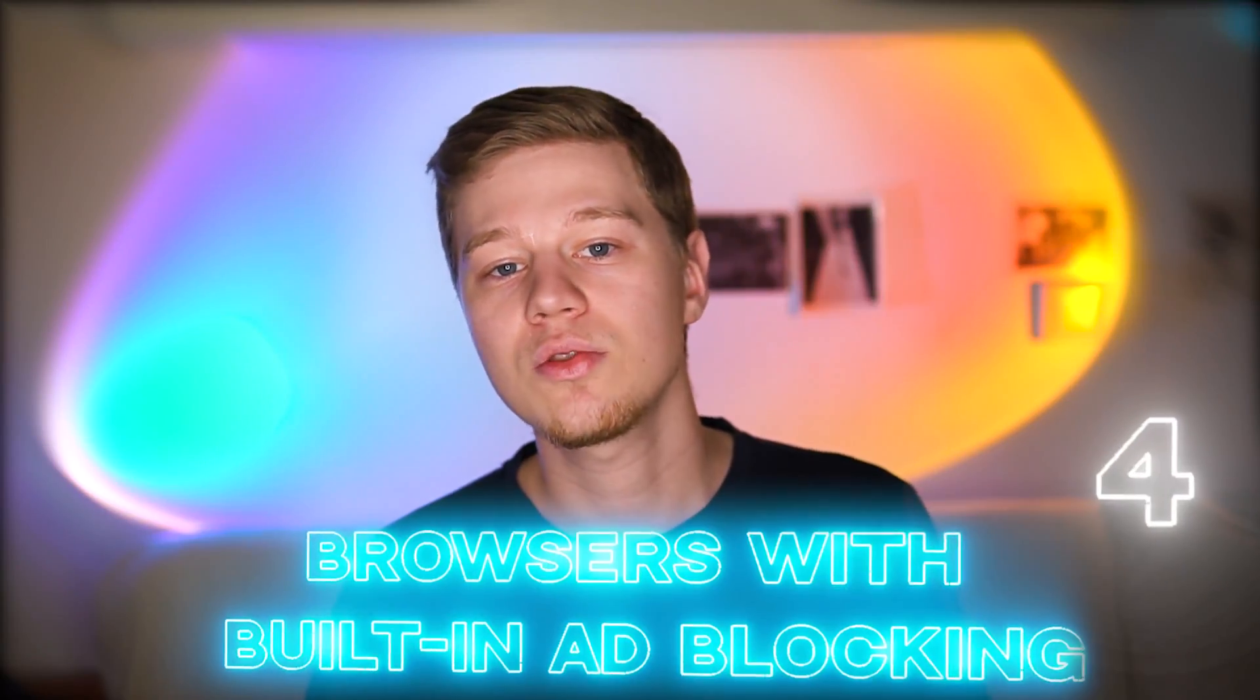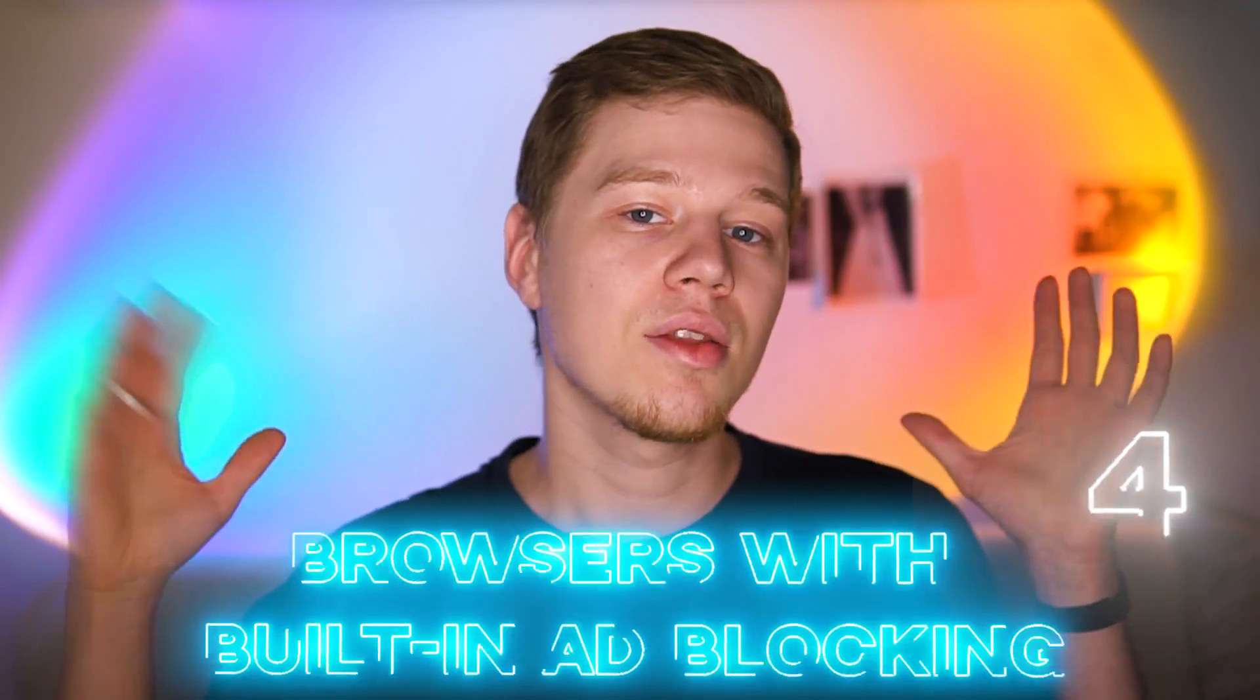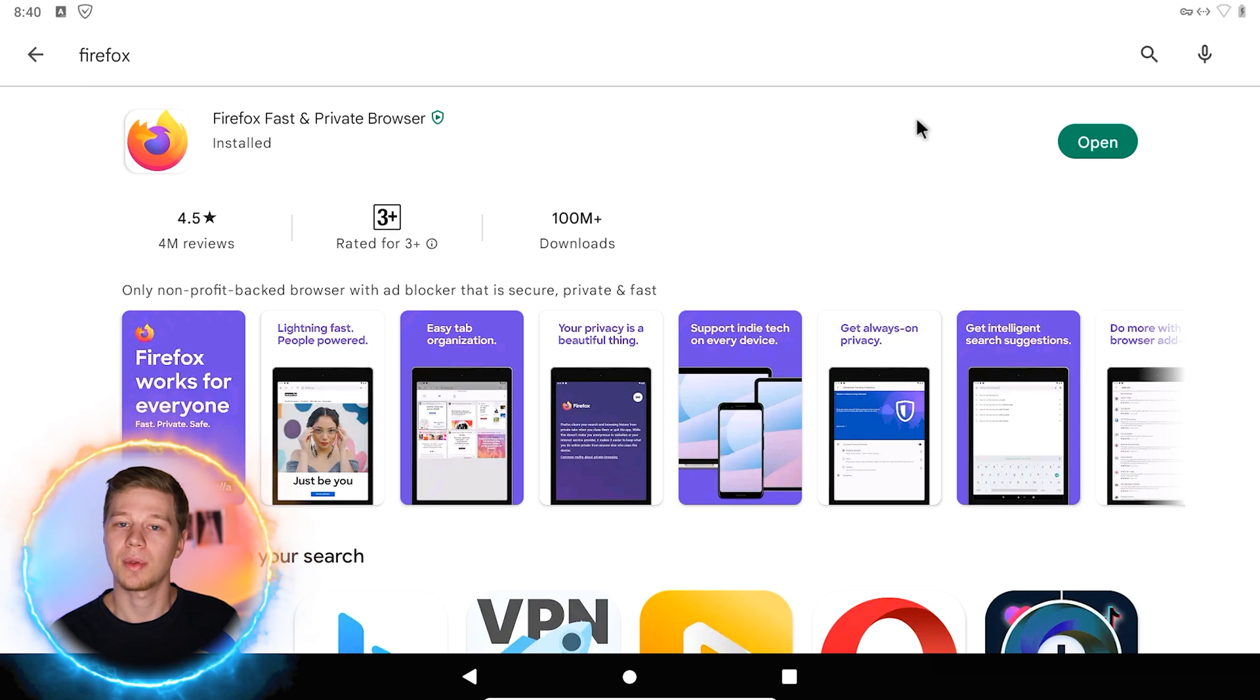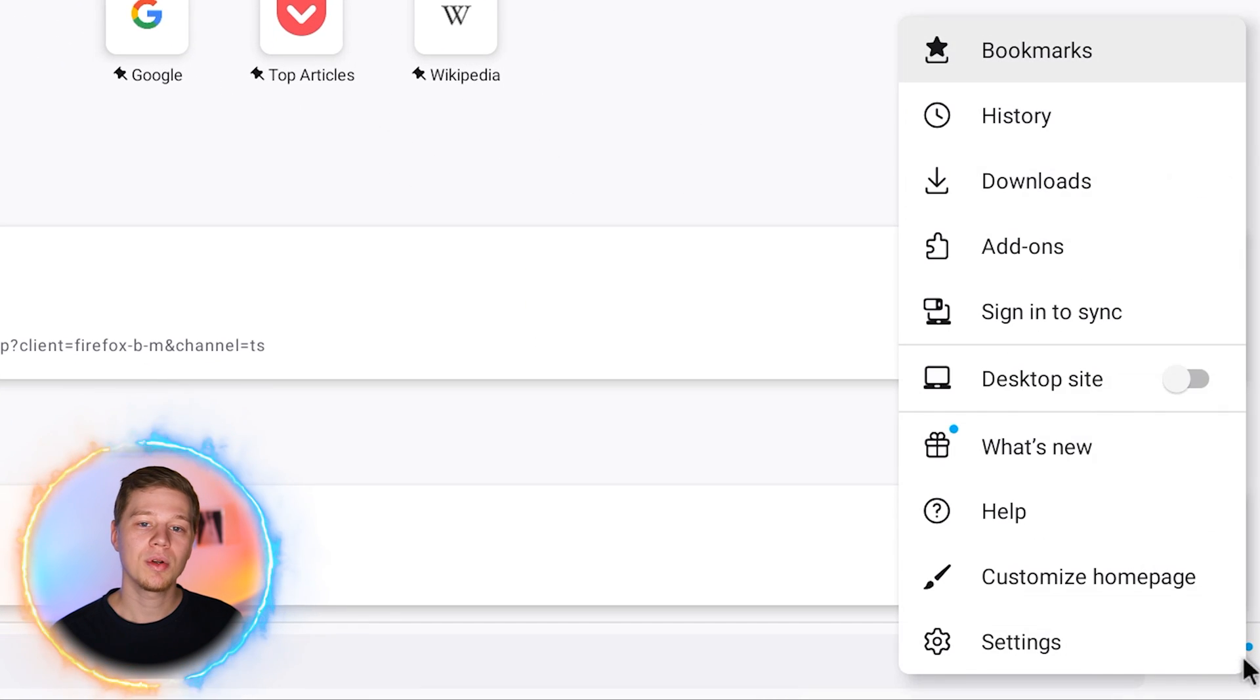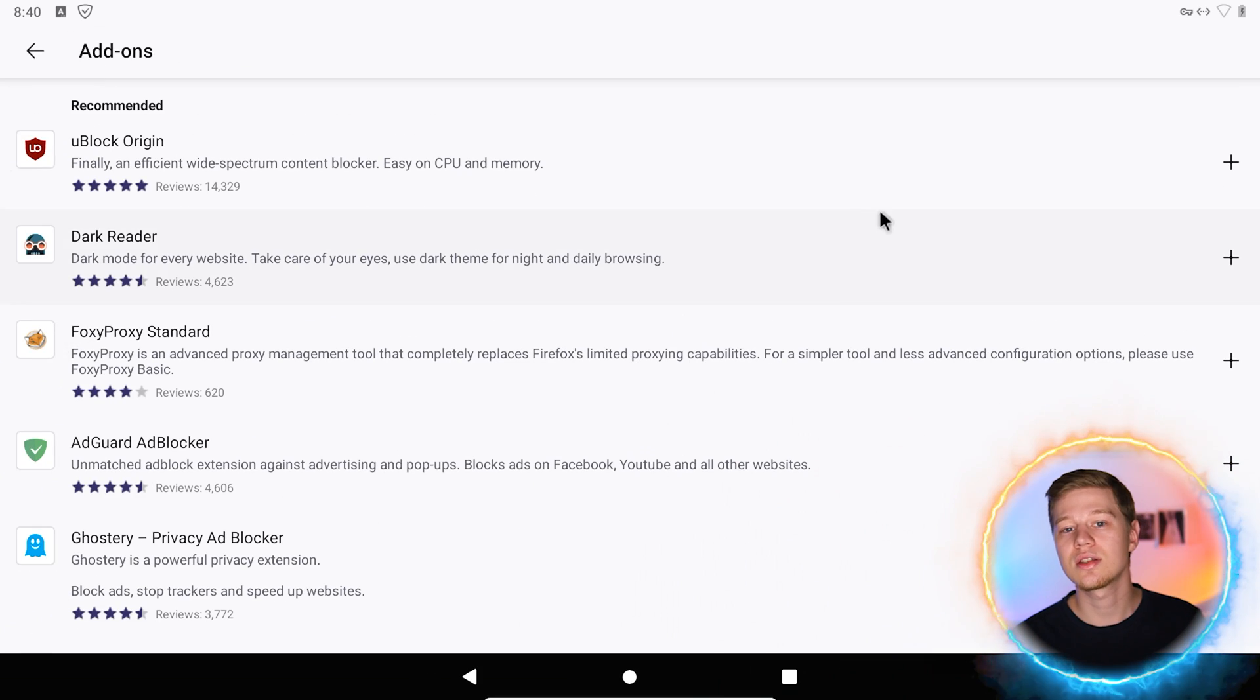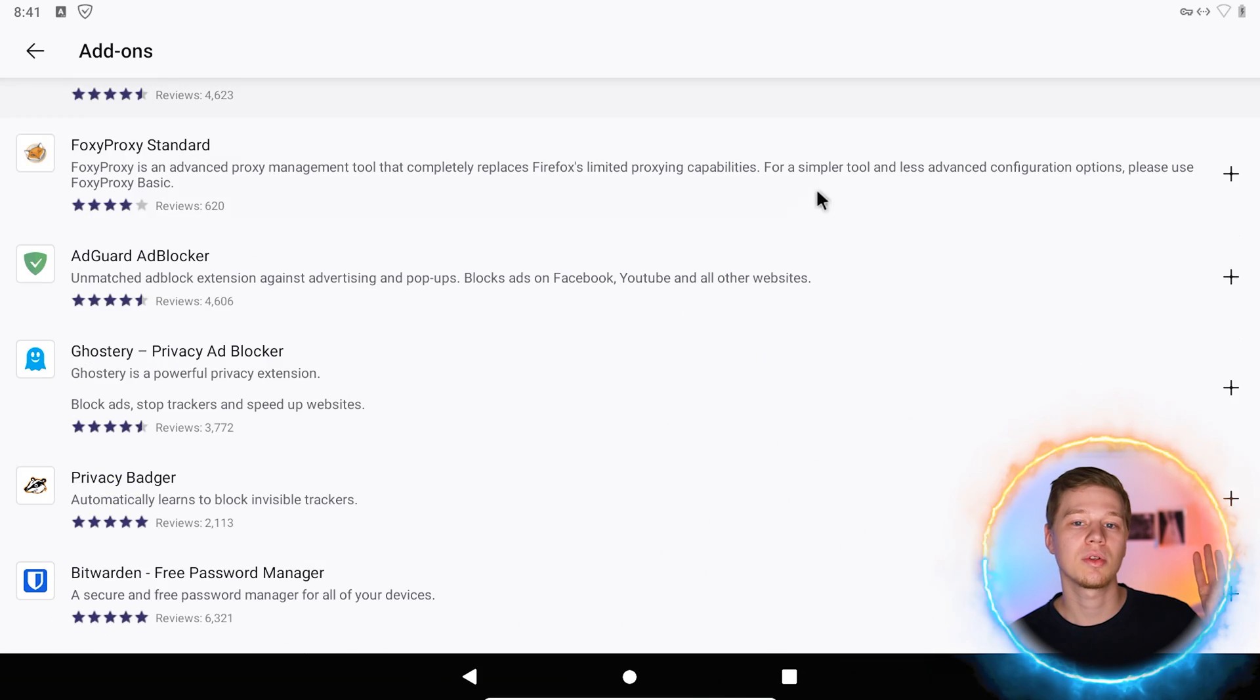Method 4: Browsers with built-in ad blocking. And at the end, the most interesting way to block ads. Download and install Firefox for Android from the Play Market if you don't already have it. Then open a browser and select add-ons in the settings. The list is small, but three ad blockers are available here.